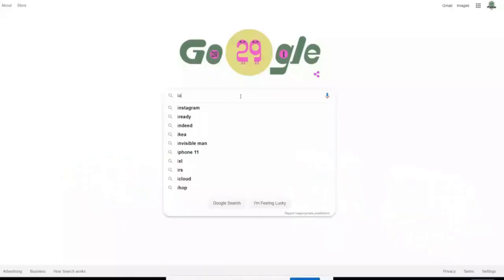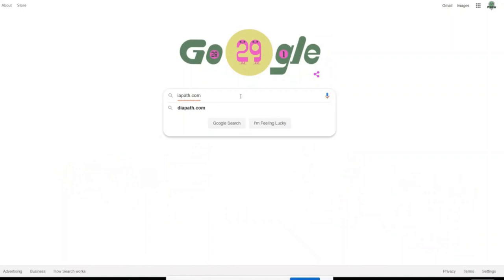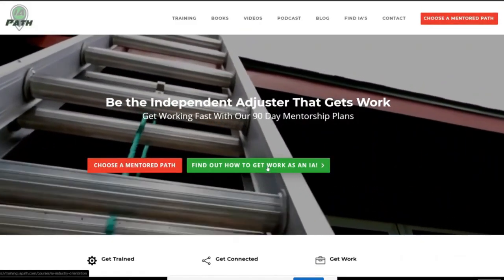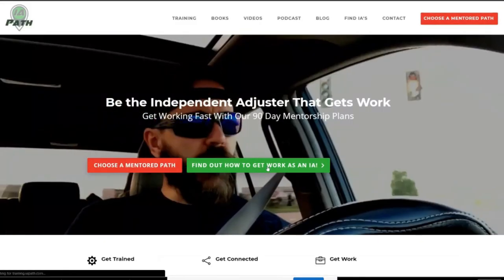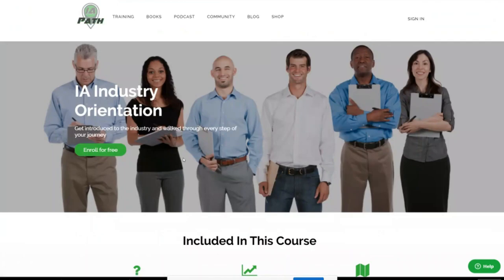If you're interested in becoming an independent adjuster or an auto damage appraiser as part of a diversified career, head on over to ipath.com and click the 'How to Find Work' button. There is a free video course teaching you exactly how to become an IA and have a successful career. Thank you very much for watching the Auto IA Show, and until next week, keep walking your path and claiming your life.